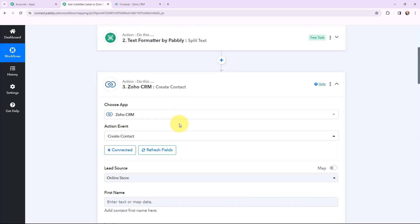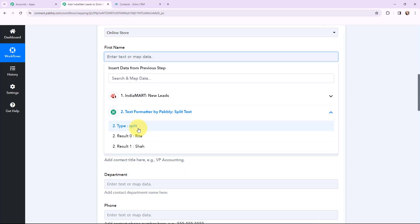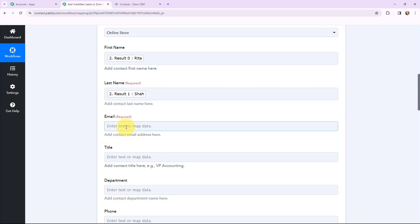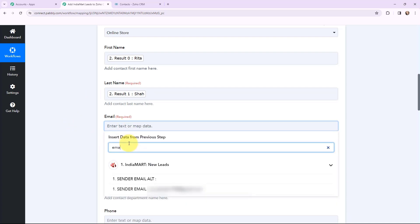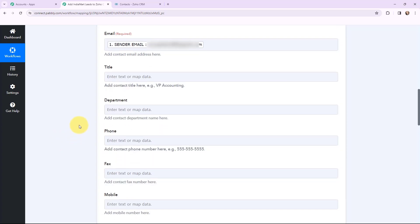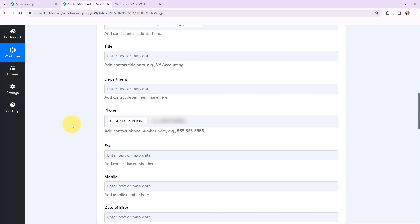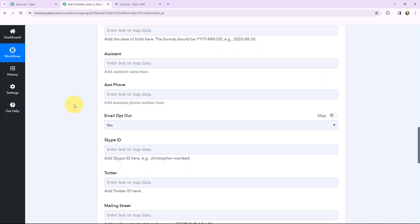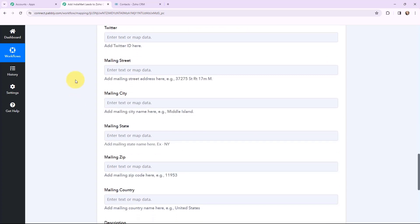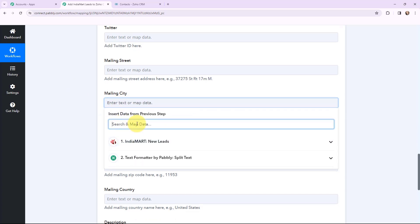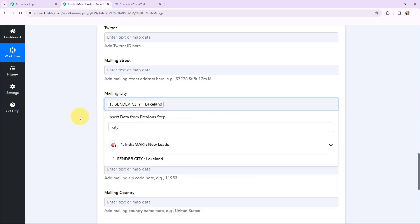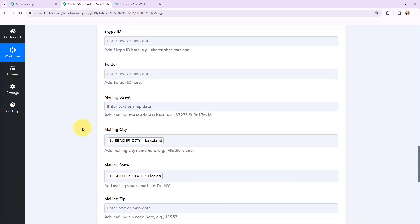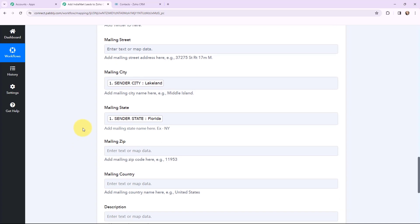Moving back to the Zoho CRM action window, I will map the first name from the Text Formatter response, then map the last name. Moving to email — from the response received, I will map the email. Next is the phone number — mapped. Scrolling down, since some details were not received I will leave those non-mandatory fields blank. For mailing city, I will search for and map the city. For mailing state, I will search for and map the state.